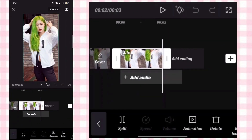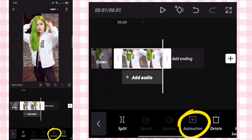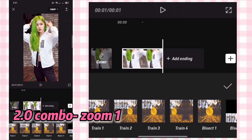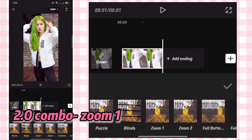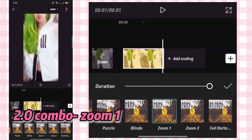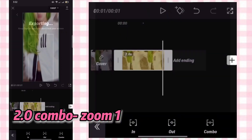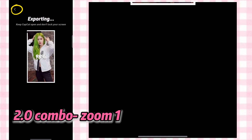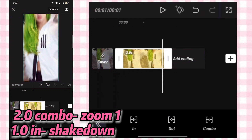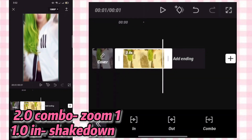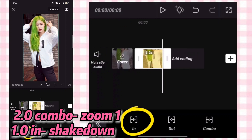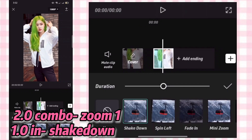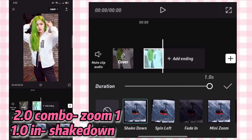Adjust it to 2.0 seconds. Animation, combo, then find zoom one. Then export it. Go back, adjust it to 1.0, then change the animation to In. Then click shake down and adjust the duration to 1.0.